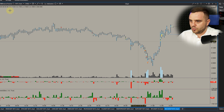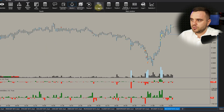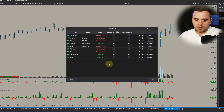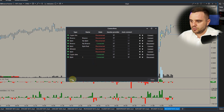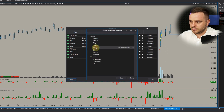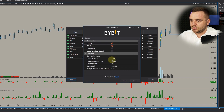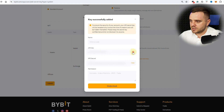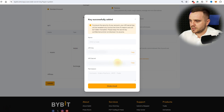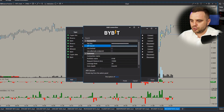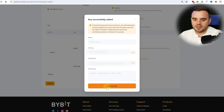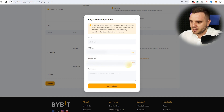In ATAS, go to Home and then Connections. You will see my connections. Press 'Add', choose the Bybit exchange — it must become blue — then press Next. In this menu, copy the API key and paste it here, then copy the API secret and paste it here as well.